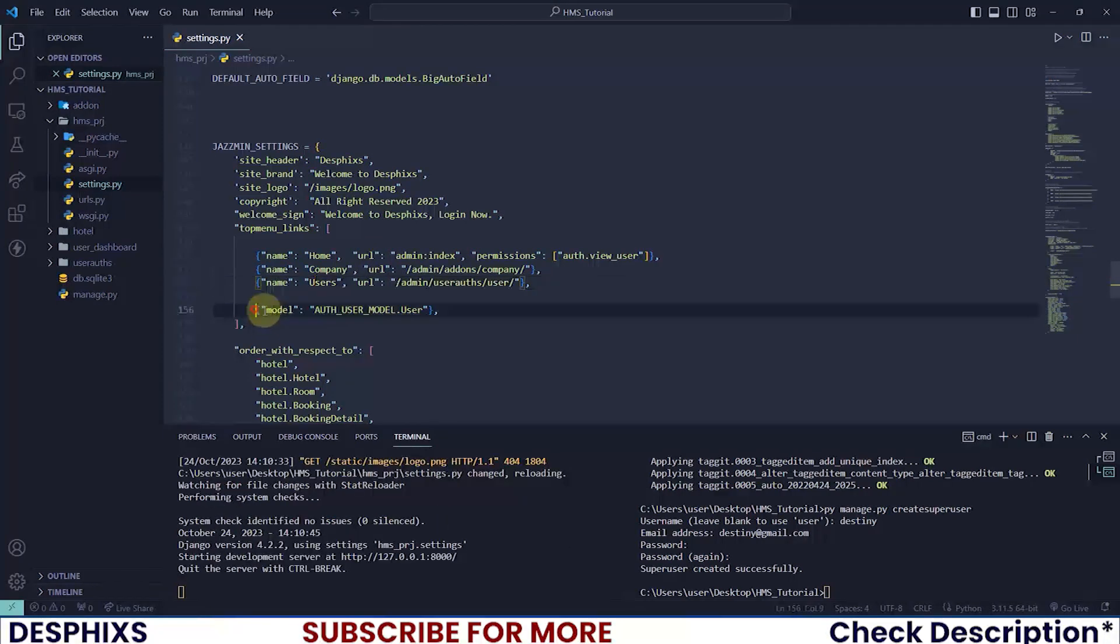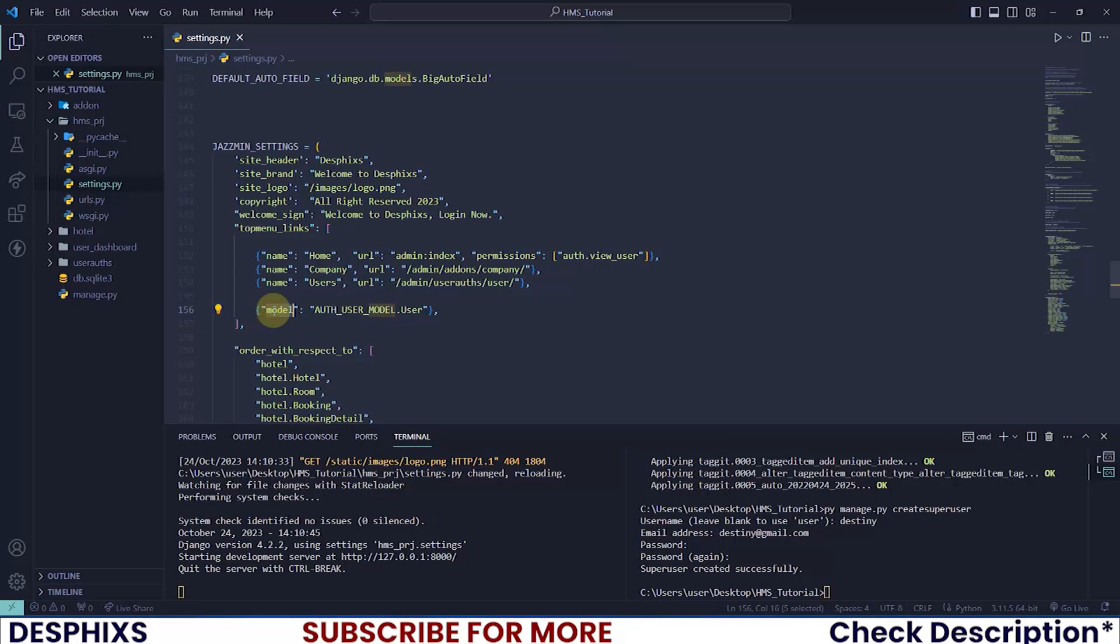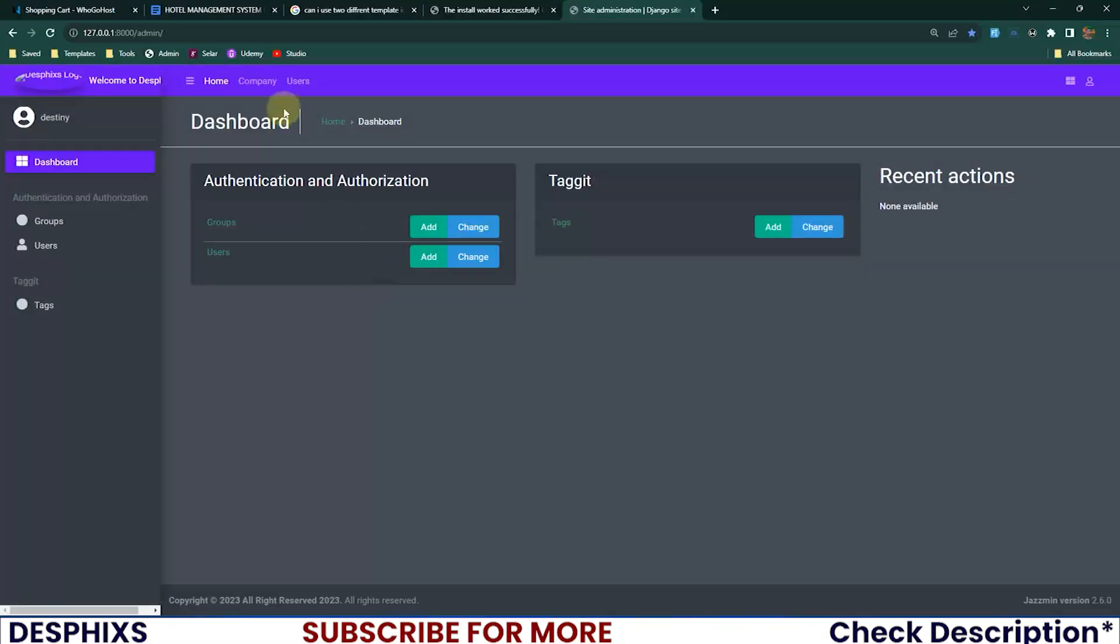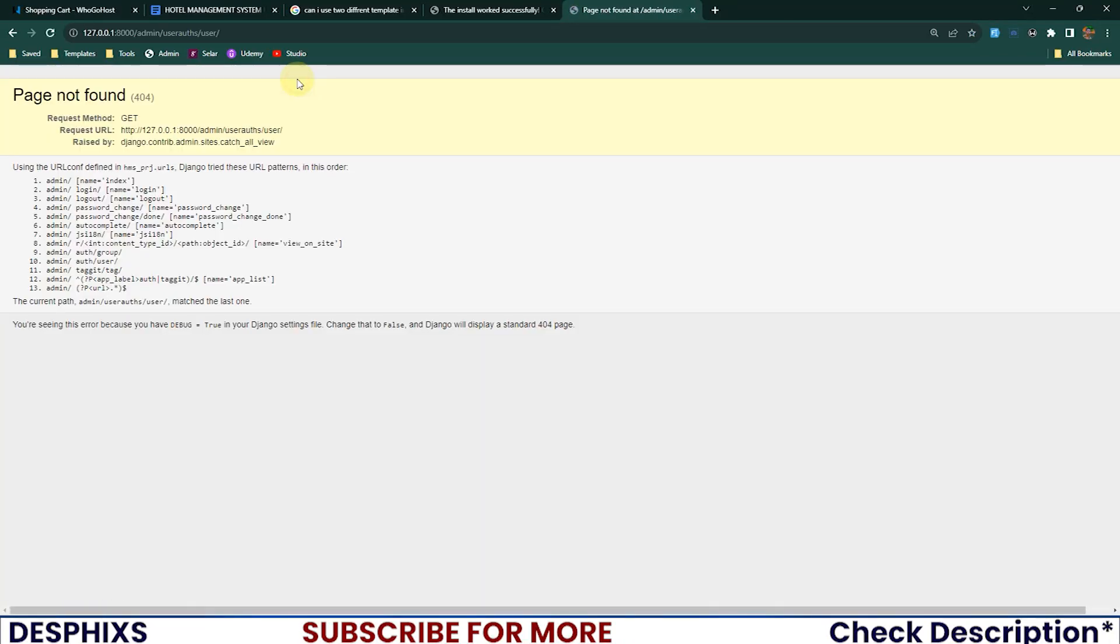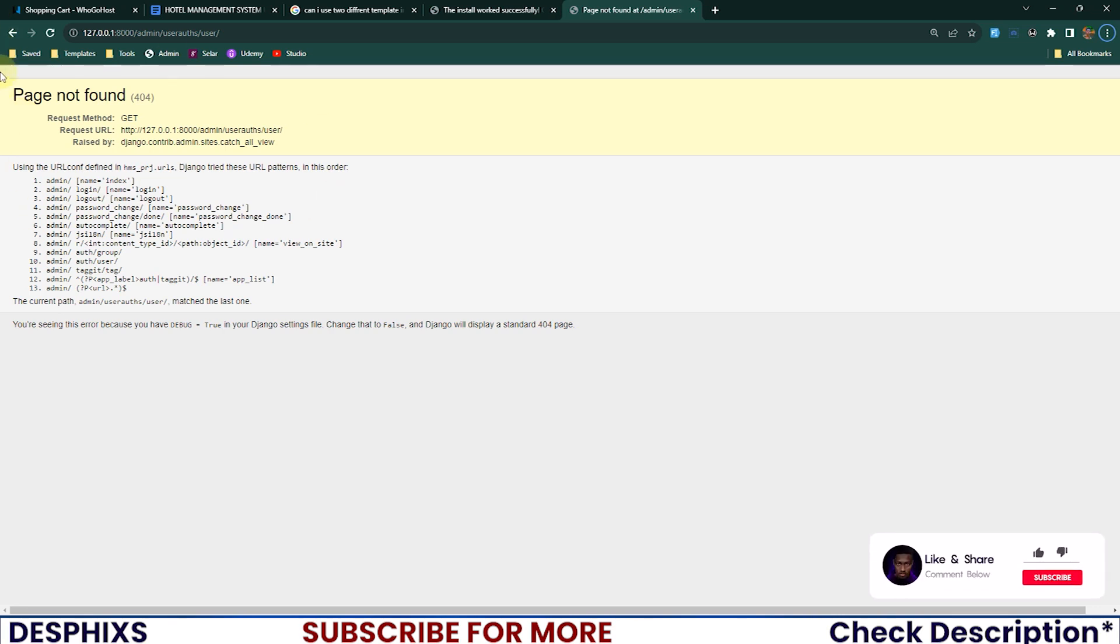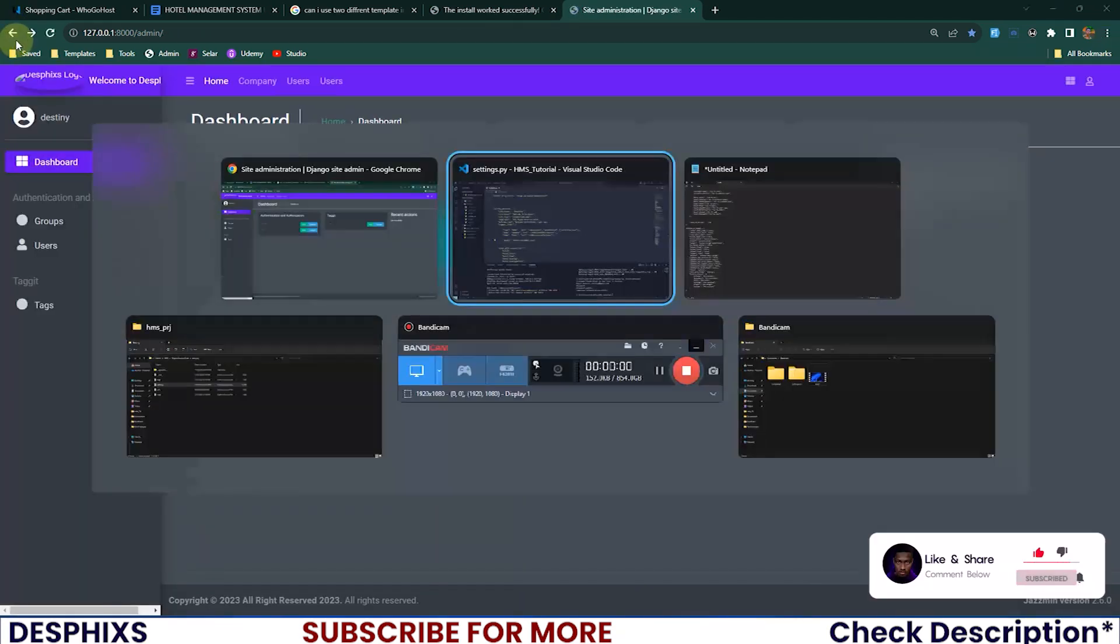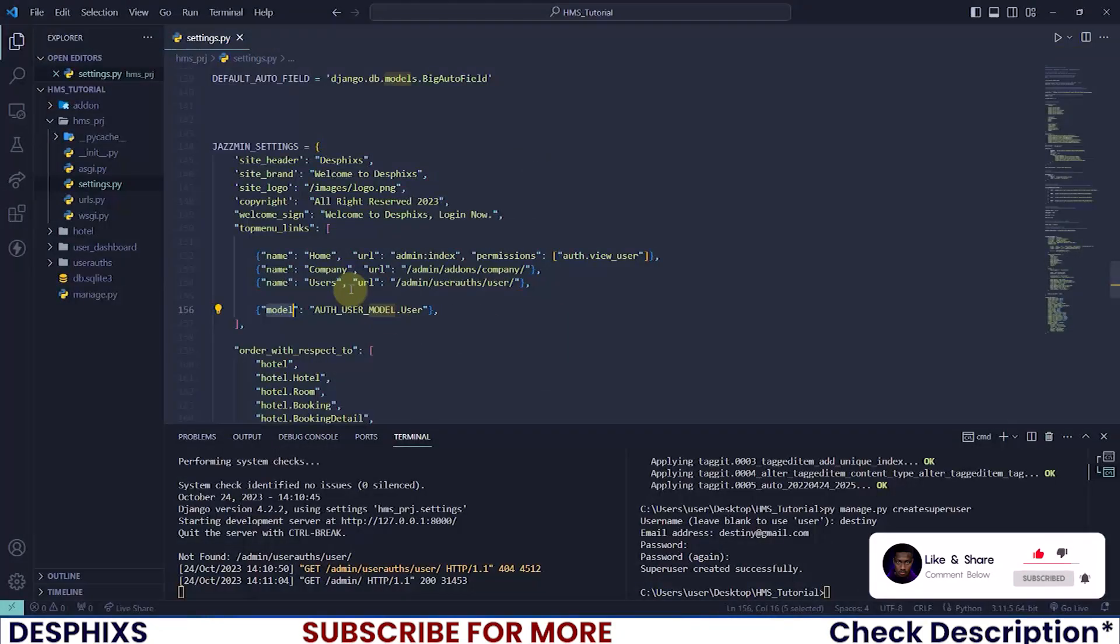This one tells us the user model we want to use. When we click on users it automatically knows the user model, but why is it showing this error? That's because we don't have the model installed yet. We don't have it actually mapped out or configured. That's why we're getting this error.